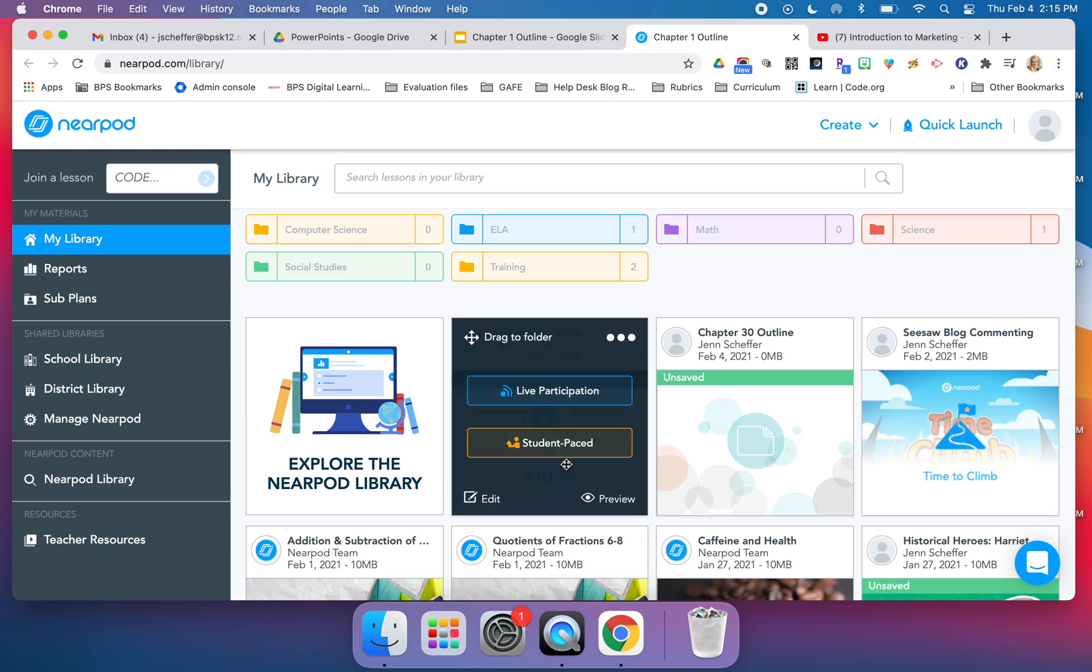If you needed to edit it, you would just click on edit and go through it. If you want to preview it as a student, you can do that by tapping on the preview button.